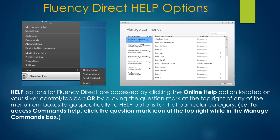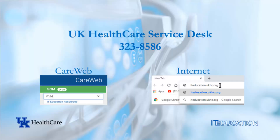Online help is available by selecting it from the menu or by clicking on the question mark on each menu item box. This training has been brought to you by UK Healthcare IT Education. Thanks for watching. Our service desk is open 24-7. Call 323-8586 anytime.